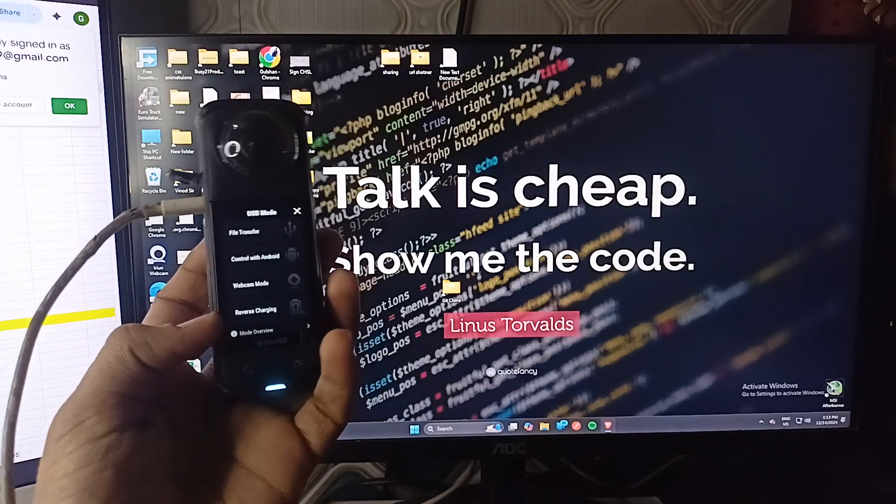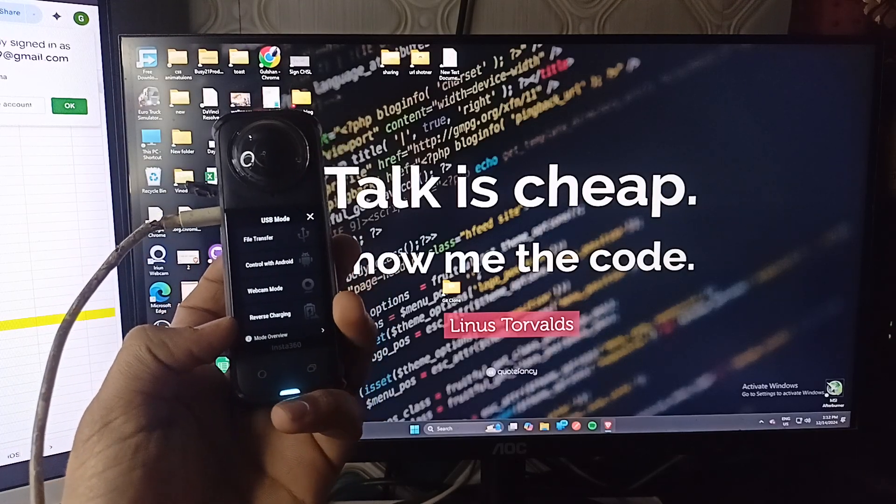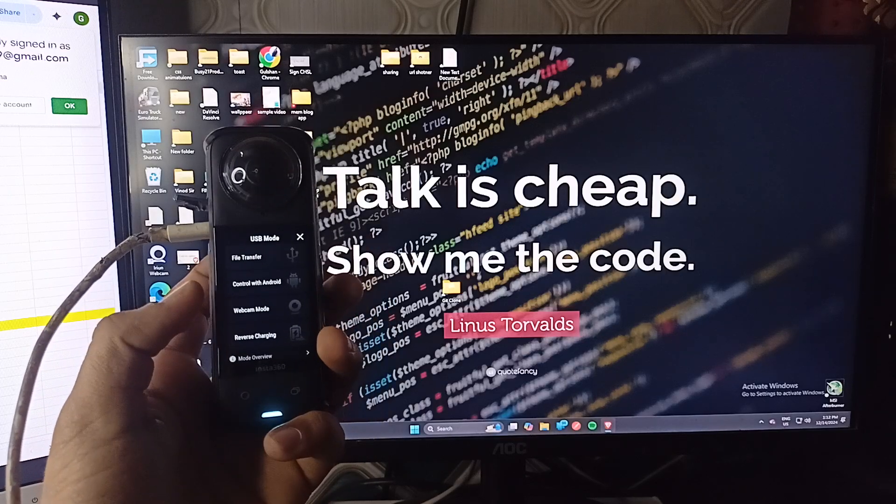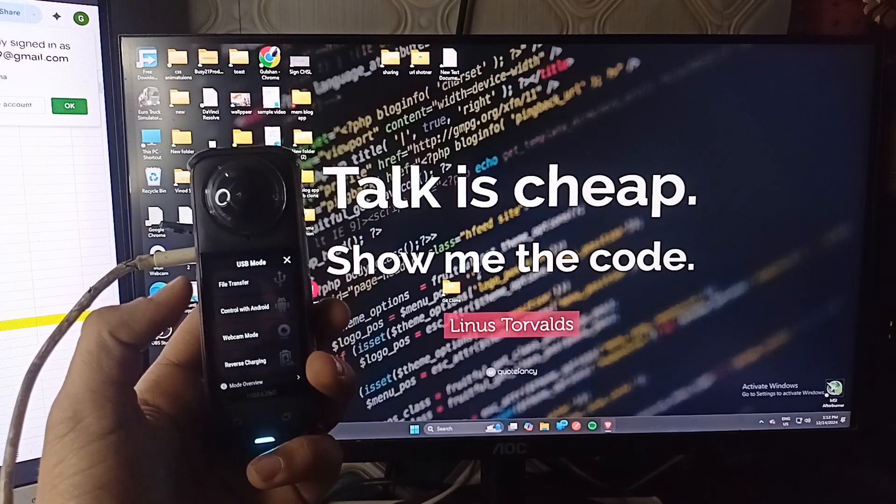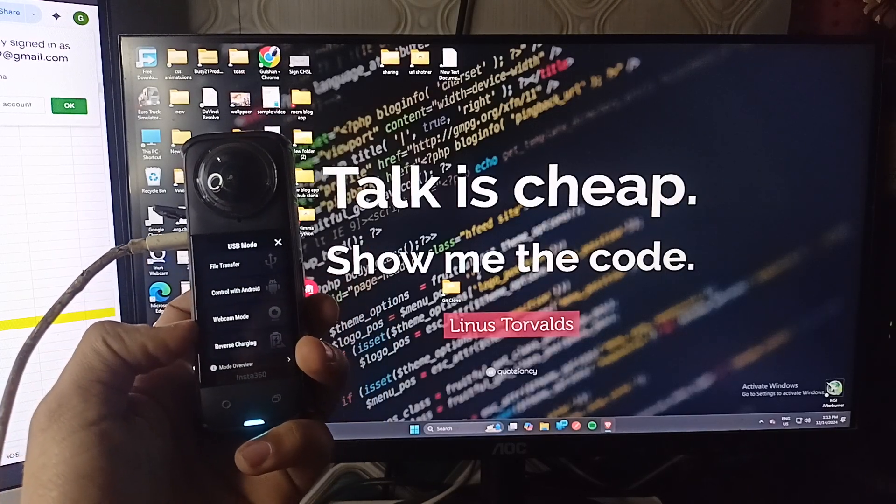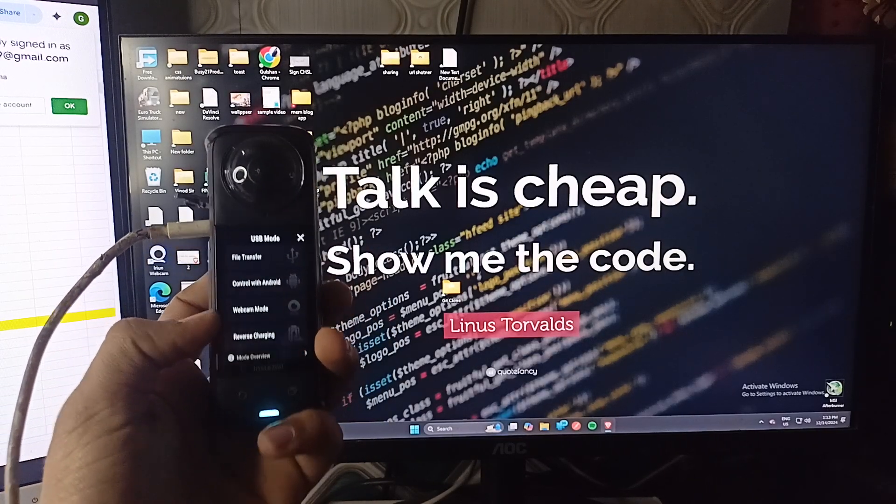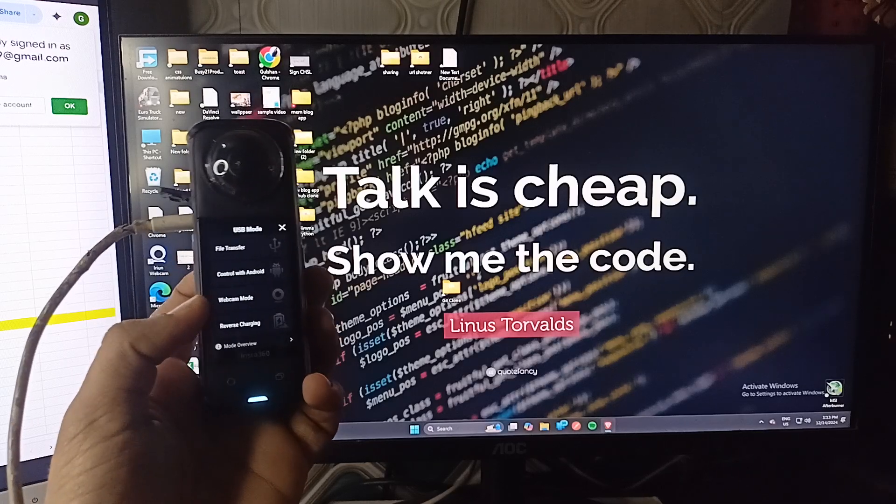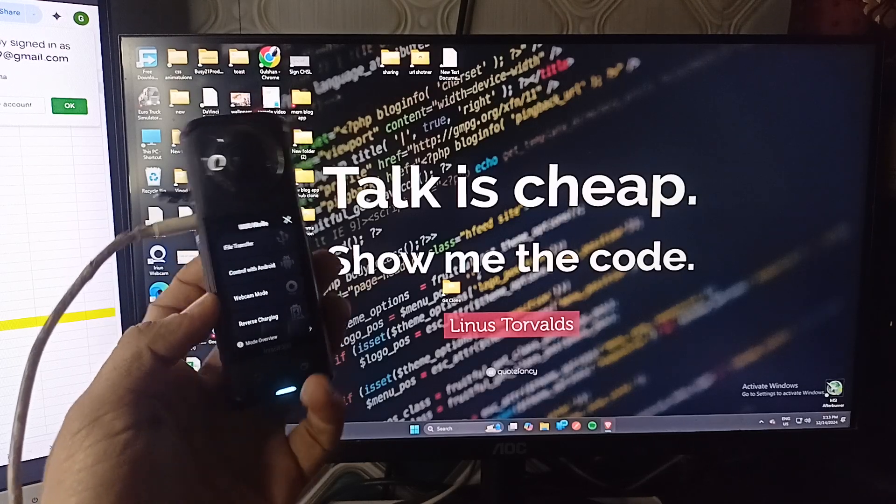So if you want to transfer the files from the Insta360 to your PC, you can select this option. And if you want to use your Insta360 as a webcam, then select this option.